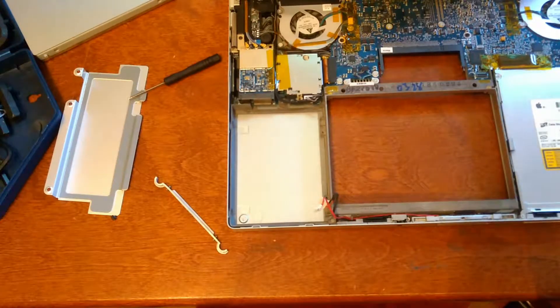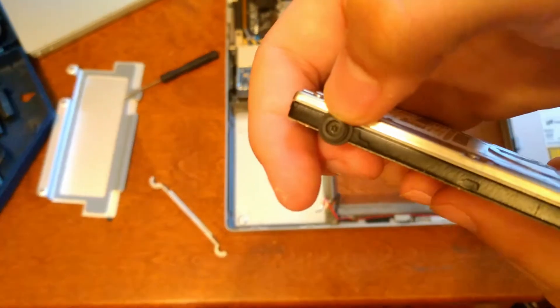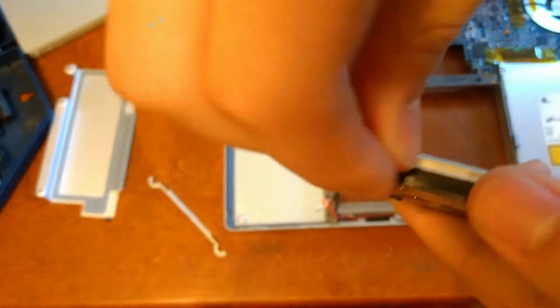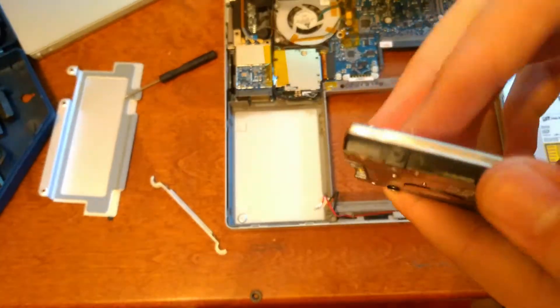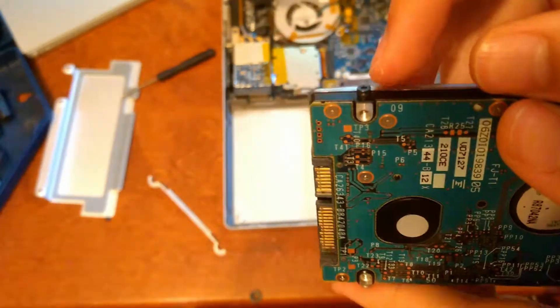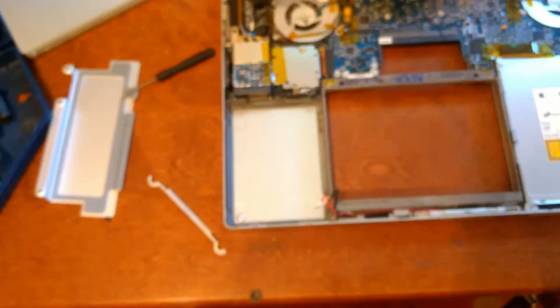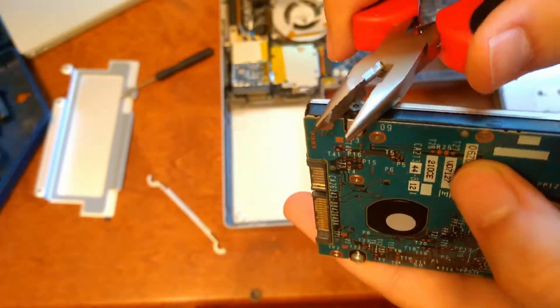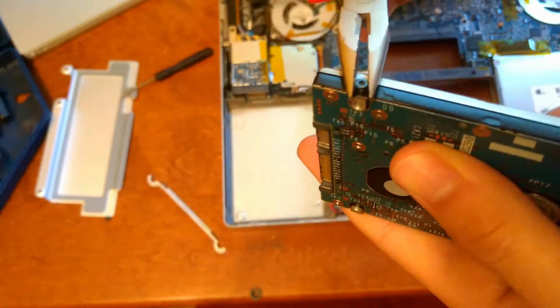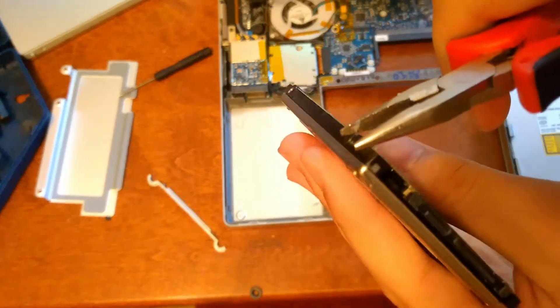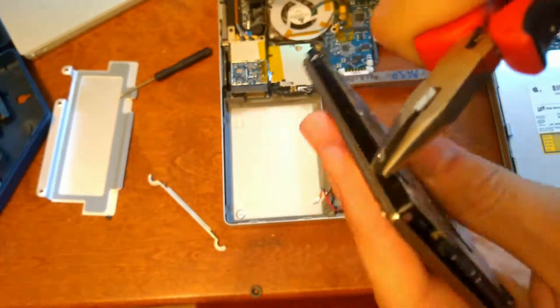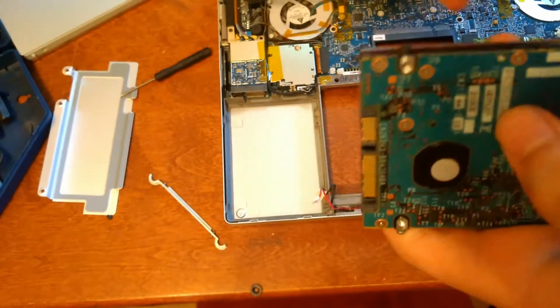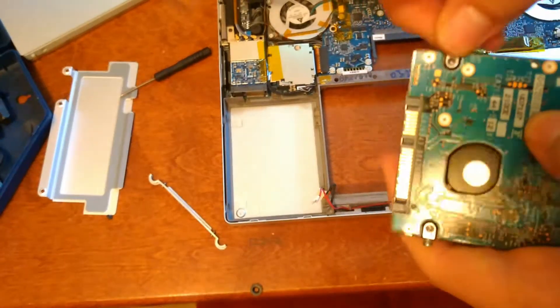If you do not have a screwdriver that will fit this screw, what you can do is just take off the little rubber nub, and then there's this screw on here. Just take some pliers, and then unscrew it, just like this. Then you can do the rest with your hands.